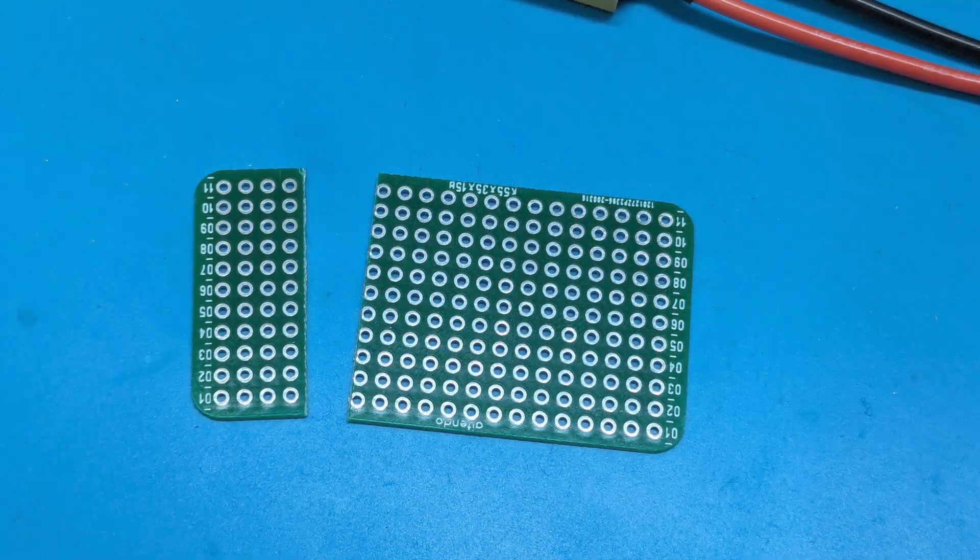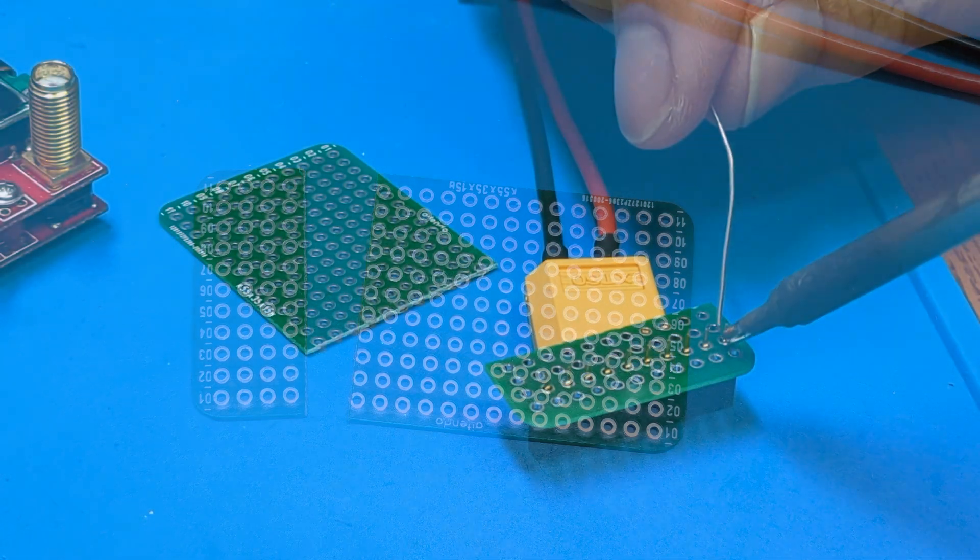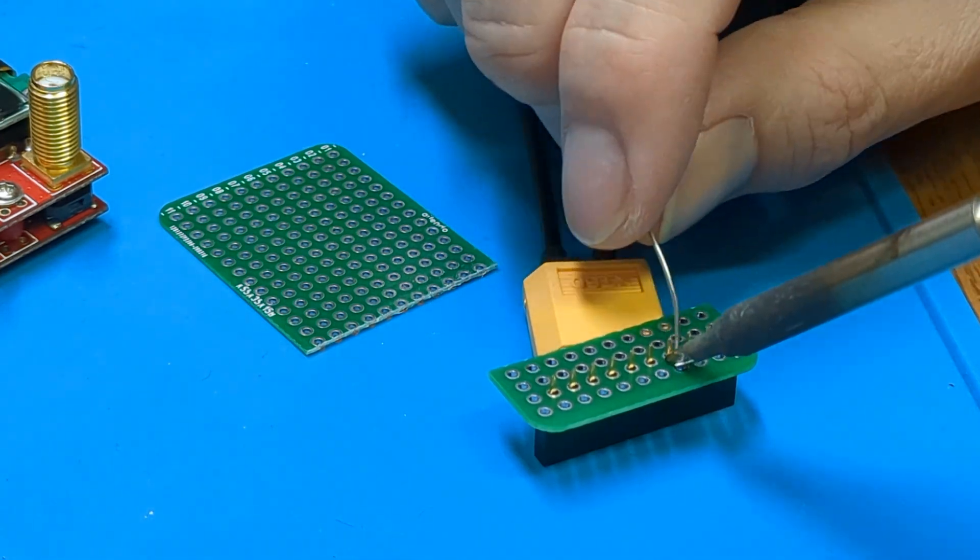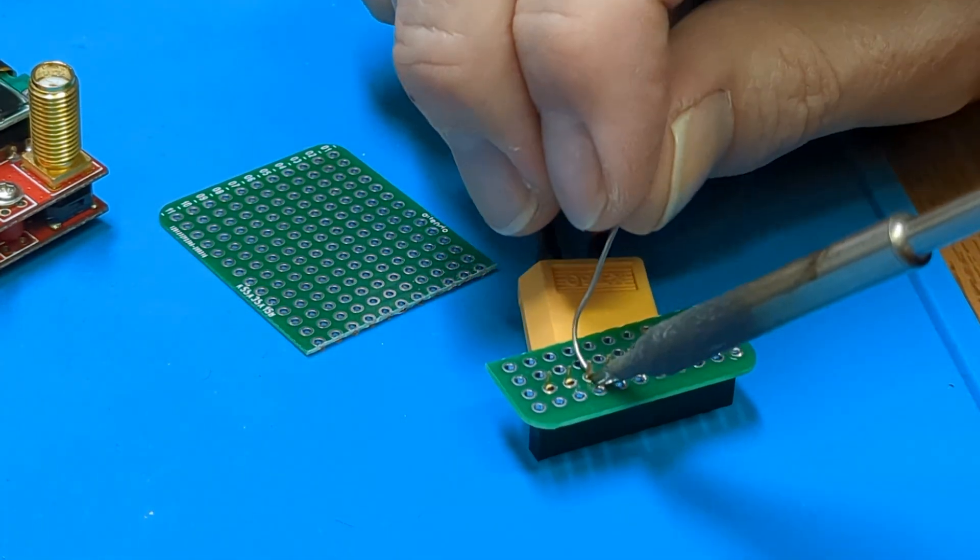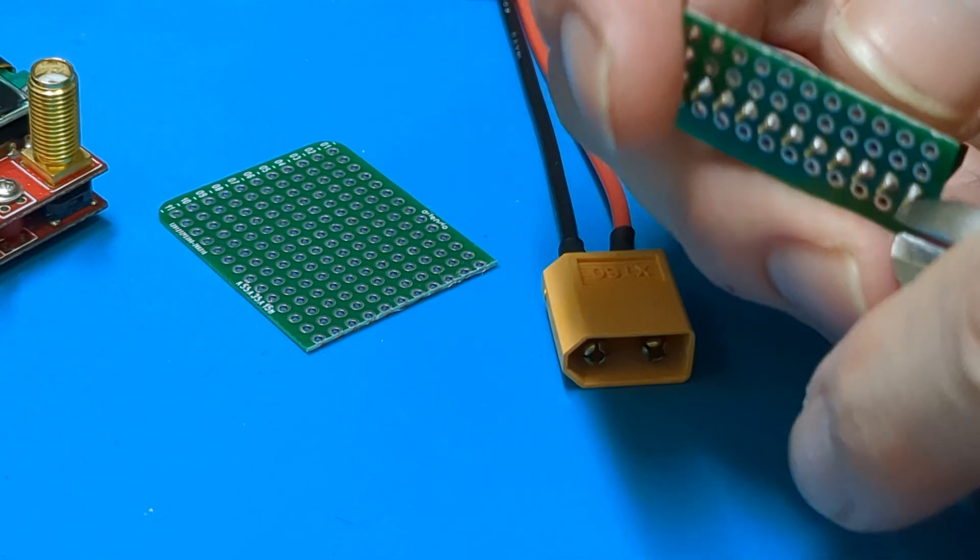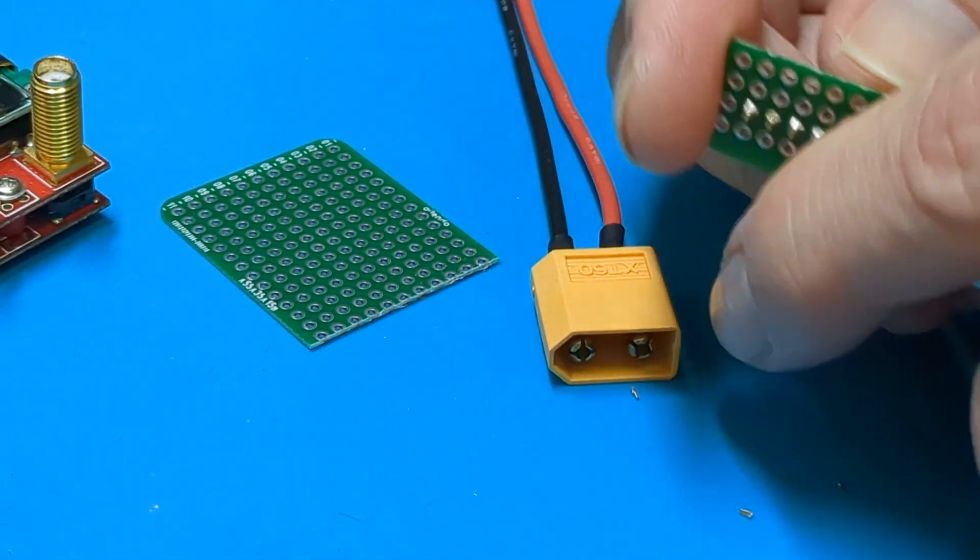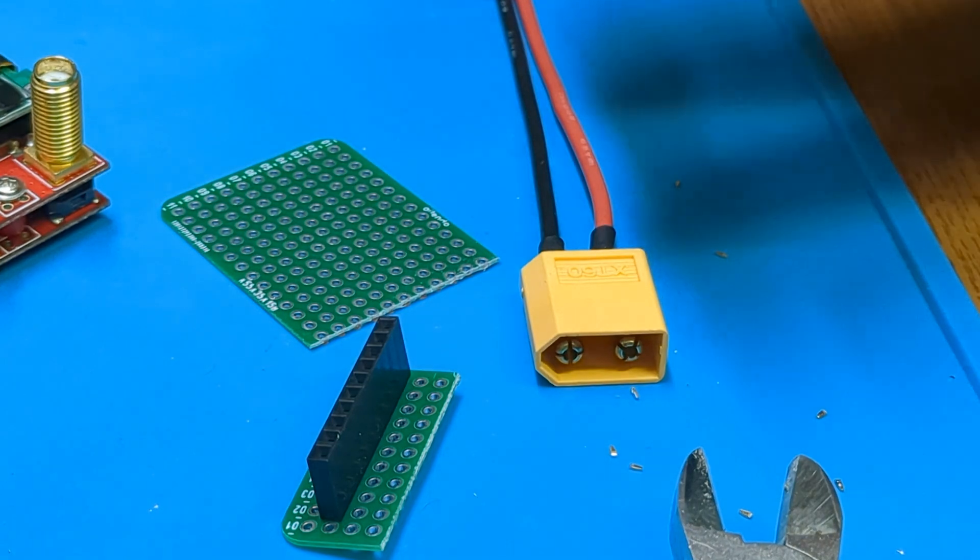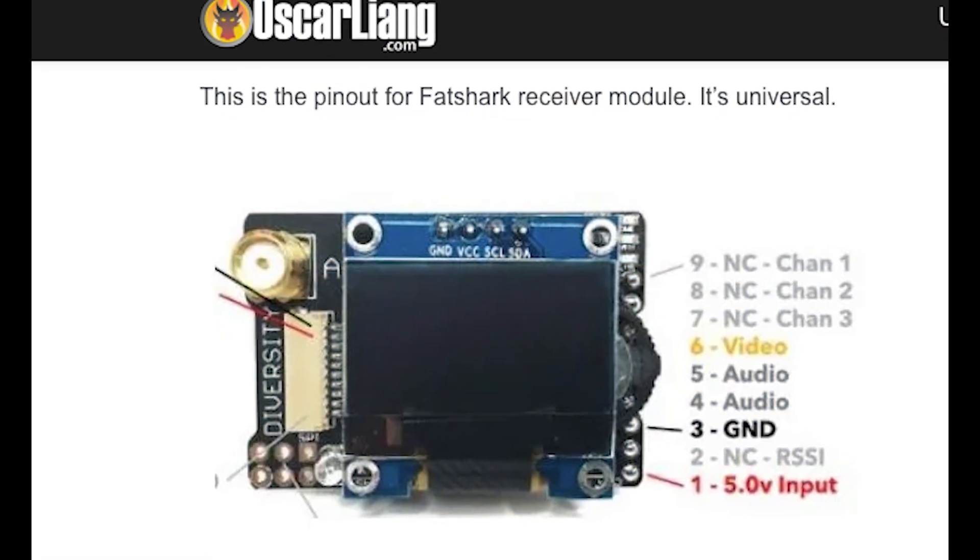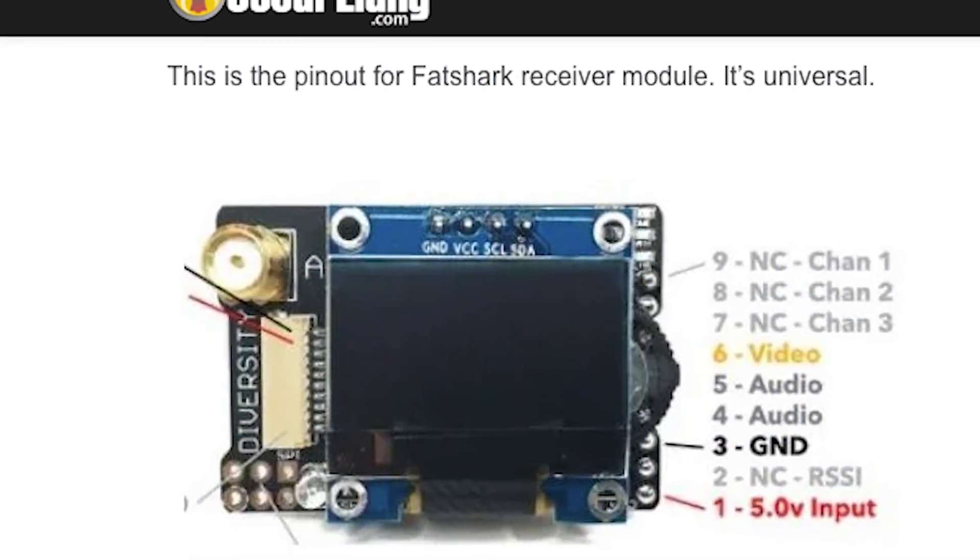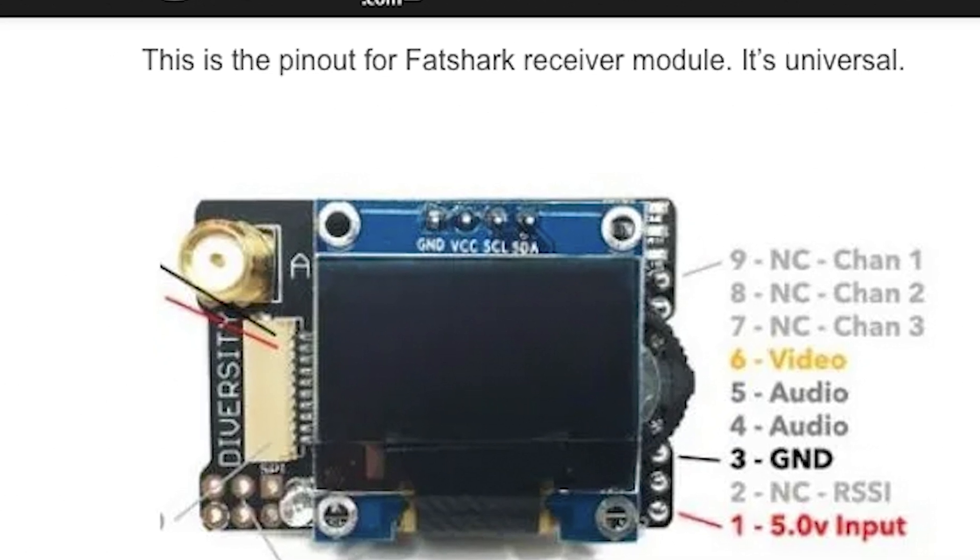We're going to start by cutting a PCB to fit into that gap and solder on the pin socket header. I've got a 10 socket header, you might have a nine socket header. Trim the wires a bit if you can. Here we've got the pinout that we're going to use: pins one, three and six, which is five volt, ground and video respectively.